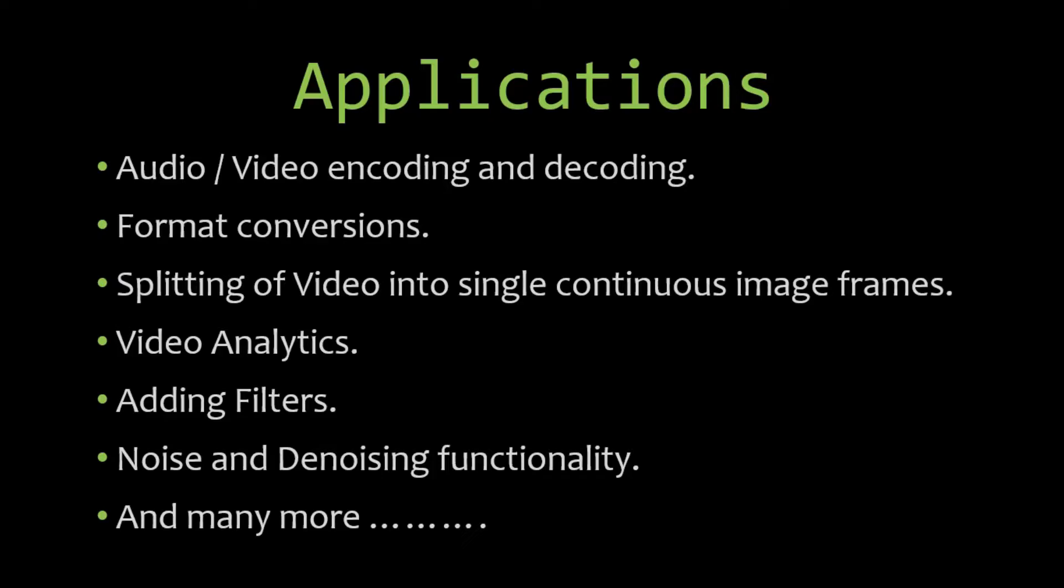and splitting video into multiple continuous image frames, video analytics, adding filters, noise and denoising functionality. There are tons of features out there and we're going to cover a majority of them in